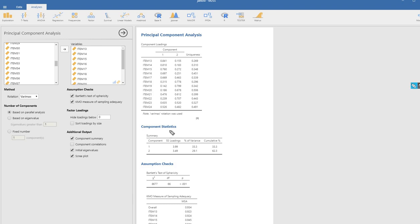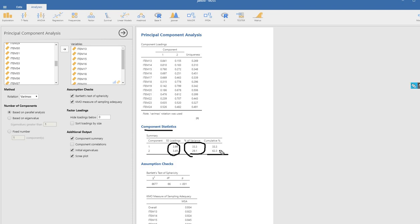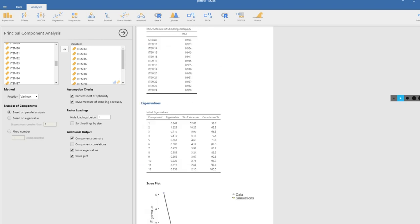Under component statistics, you'll see the eigenvalues for the rotated components that were retained, the percentage of variance accounted for, and the cumulative percentages. The eigenvalues and percentage of variance accounted for by each rotated component are not going to mirror the initial eigenvalues, but the cumulative percentage of variance will mirror the cumulative percentage in the initial column for the first two components.